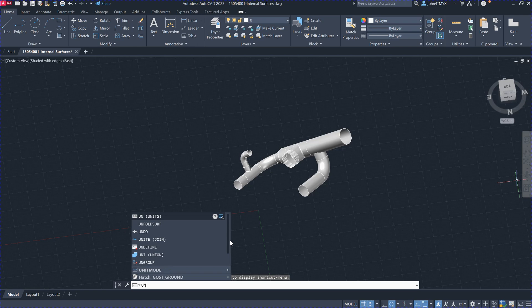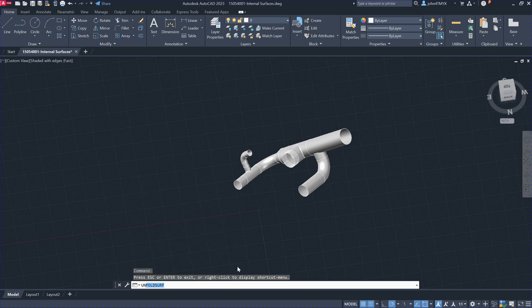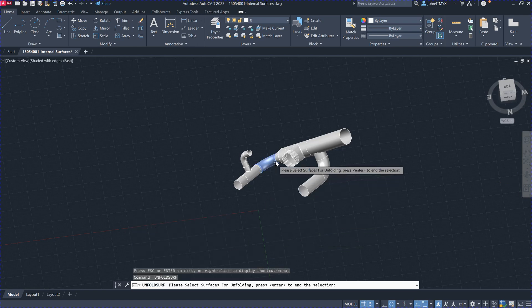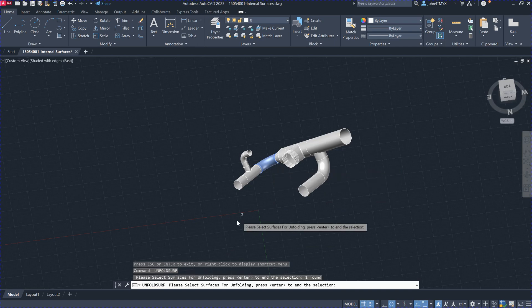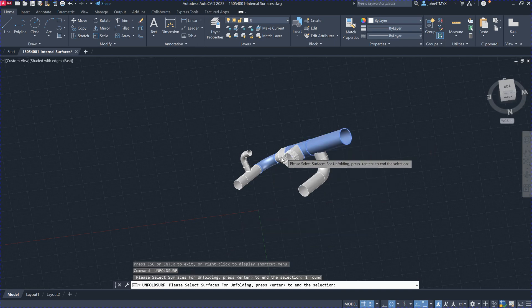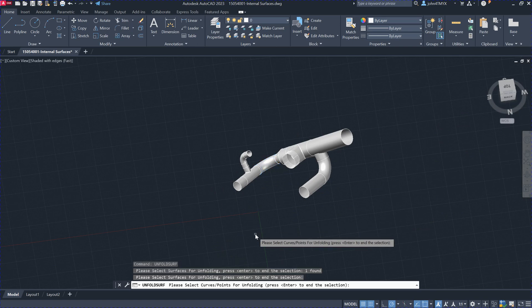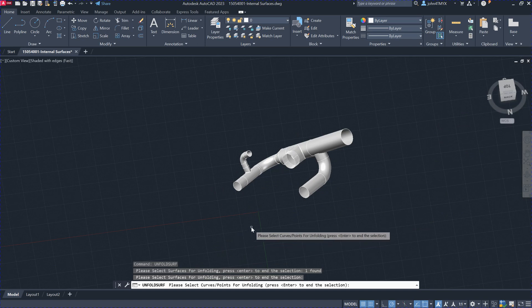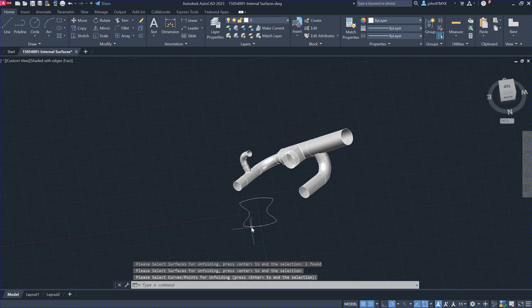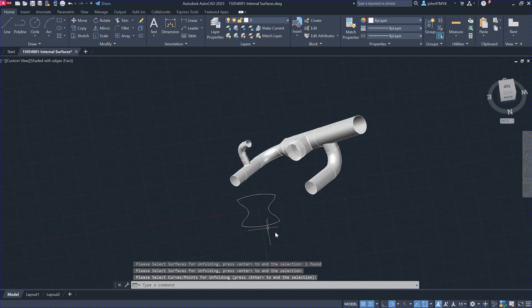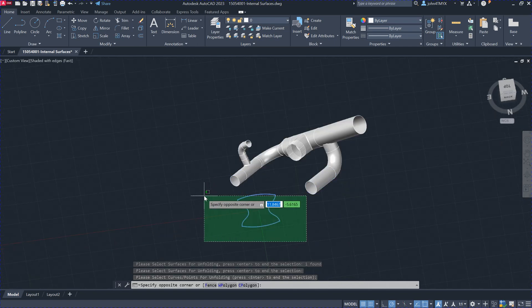You can just pick the surface — for example, this elbow here — and hit return. It will ask whether you want to have a curve unfold together with the surface; the curve point has to be on the surface. In this case we don't have that, so just hit return and you should get the results.